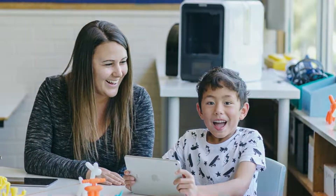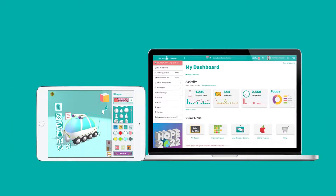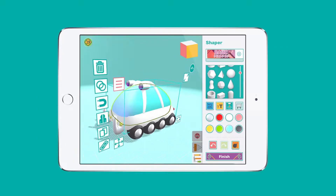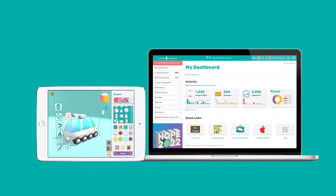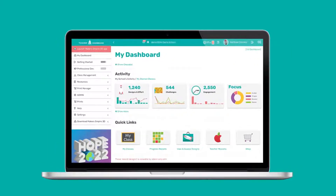The first thing to understand about Makers Empire is there are two components: the Makers Empire 3D app, where your students and you can practice creative problem solving and make amazing 3D designs, and the Makers Empire teacher dashboard, where you manage your classes, then assign, find and assess your students' work, plus loads more.